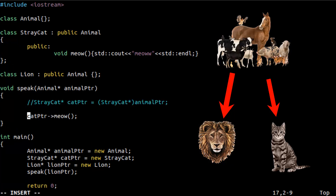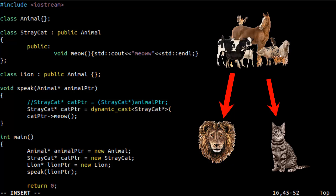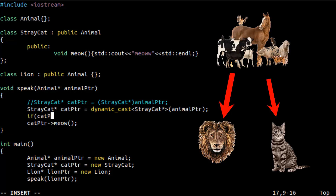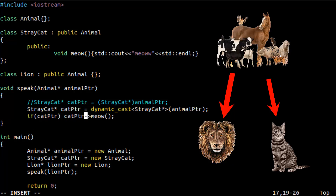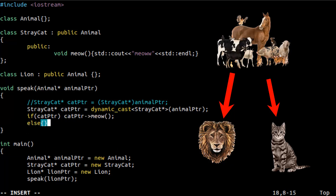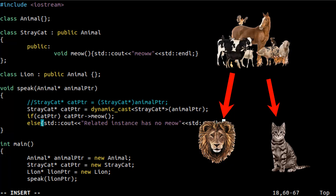This is the point where dynamic_cast comes into play. When you use dynamic_cast instead of explicit casting, you have the ability to check whether the typecasting is correct or not — and importantly, this check happens at runtime, not at compile time. In the speak function, let's change the explicit cast to dynamic_cast. When the casting is not correct, dynamic_cast will return a null pointer. So if the cat pointer is null, we should not call the related method — that is the key point.